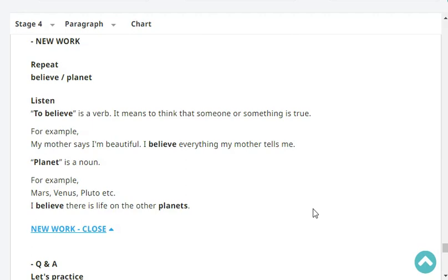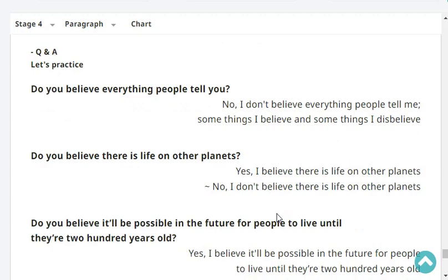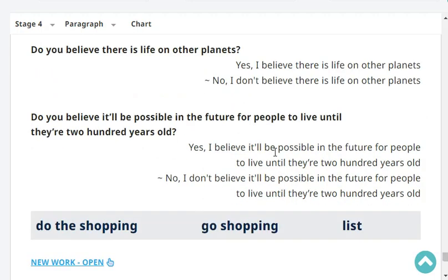Let's practice. Do you believe everything people tell you? No, I don't believe everything people tell me. Some things I believe, and some things I disbelieve. Do you believe there is life on other planets? Yes, I believe there is life on other planets. Do you believe it will be possible in the future for people to live until they're 200 years old? No, I don't believe it will be possible in the future for people to live until they're 200 years old.